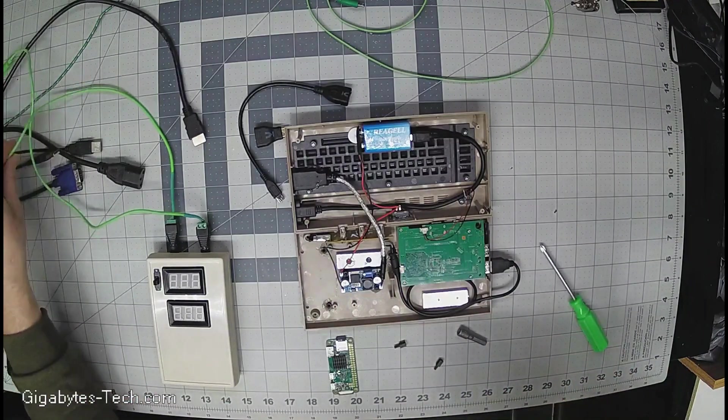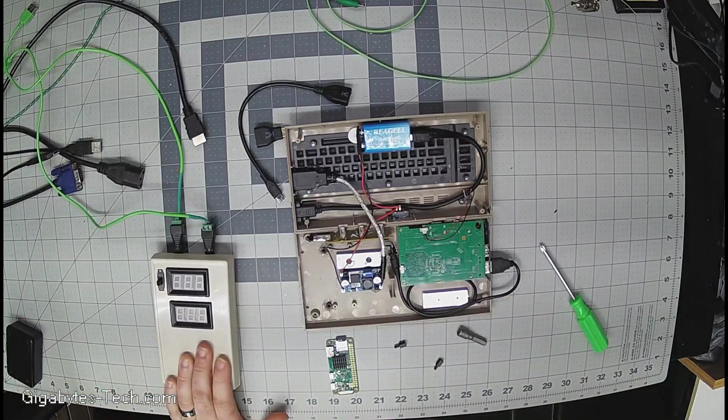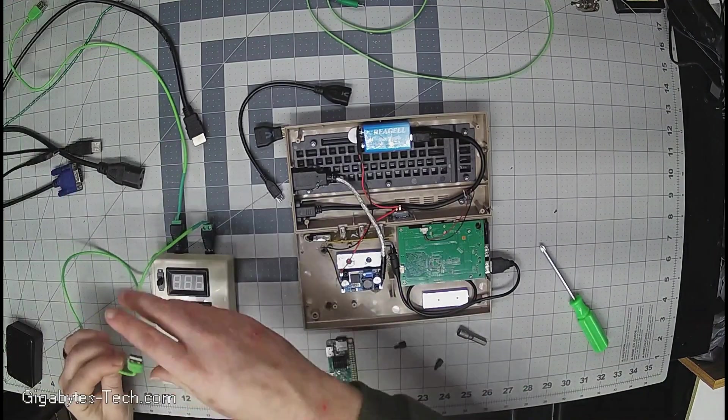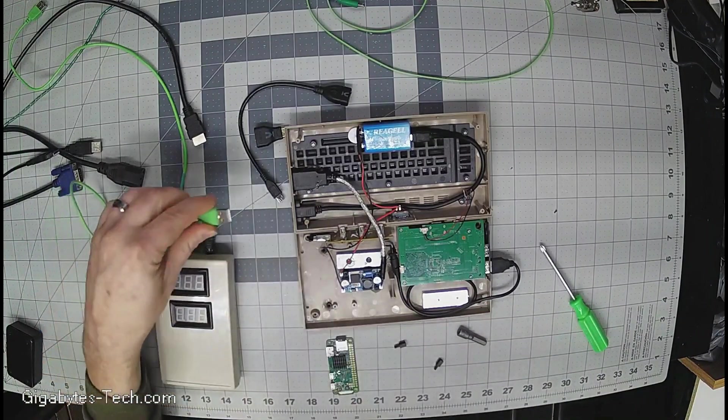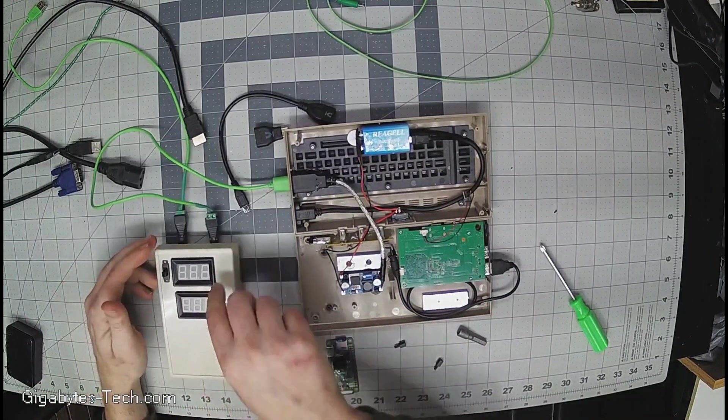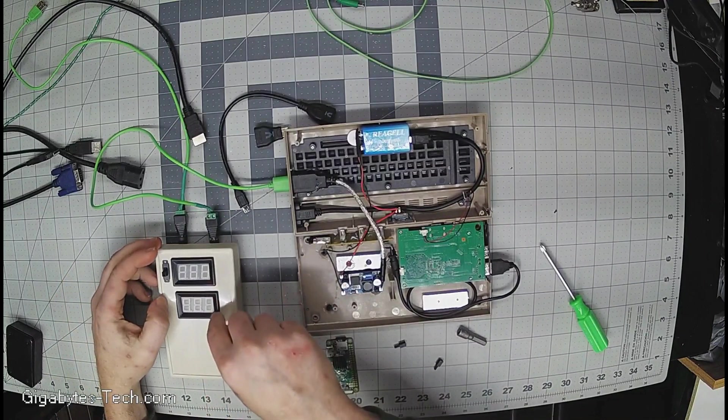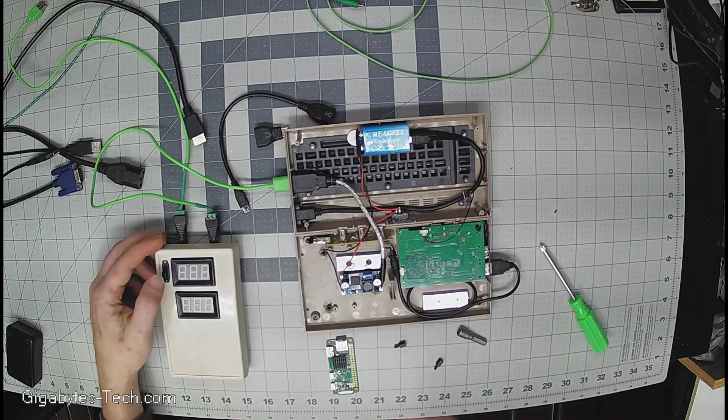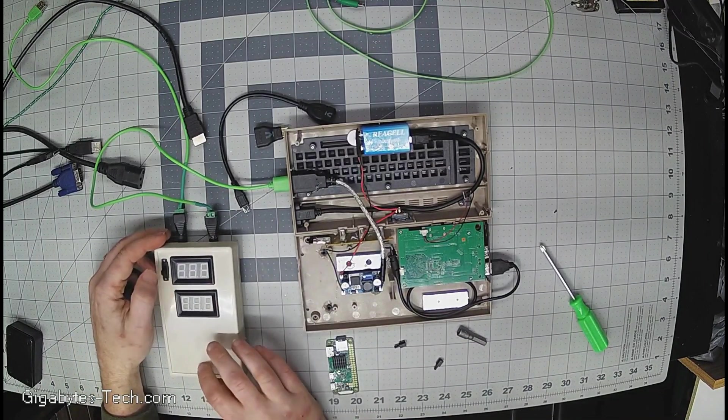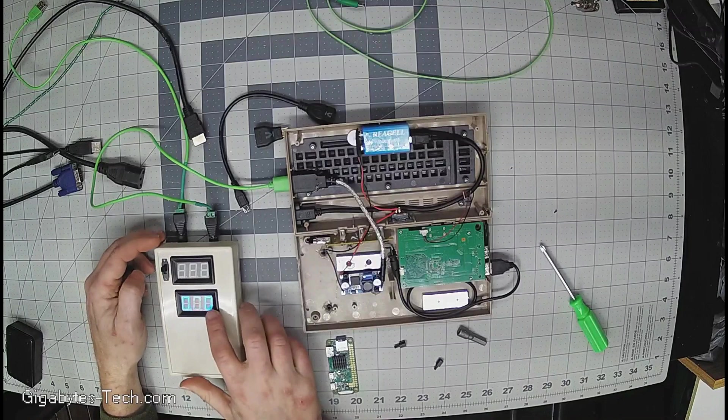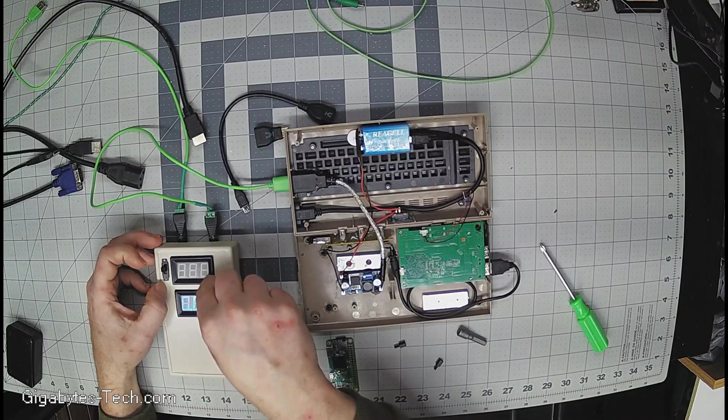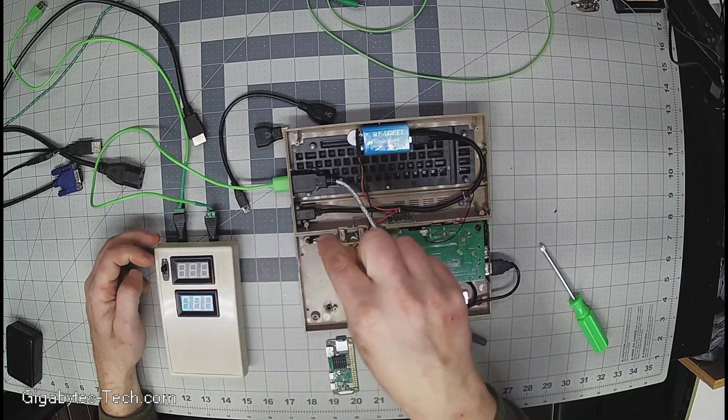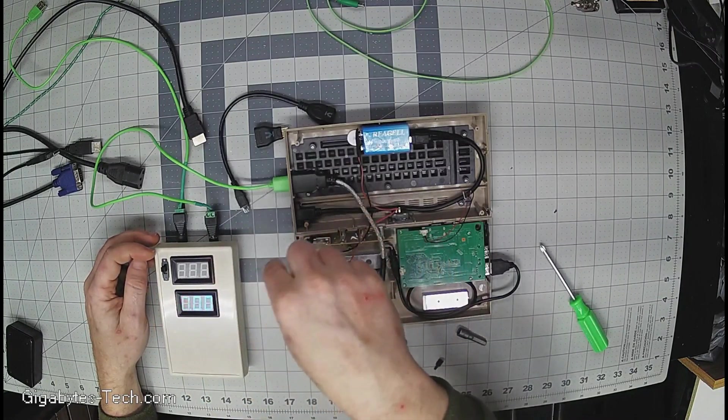Now this box here is a simple multimeter that I put together. What it does is this measures the voltage, this measures current, this switch powers up this display here. The display for the voltage is actually powered by the voltage flowing through the circuit.